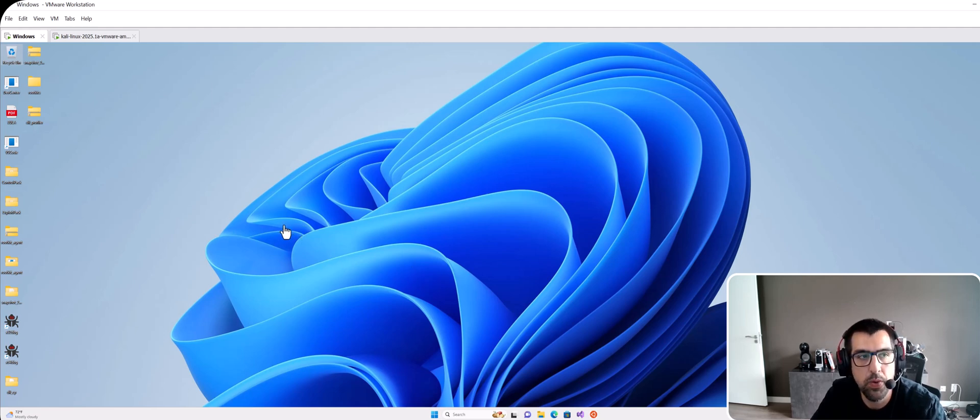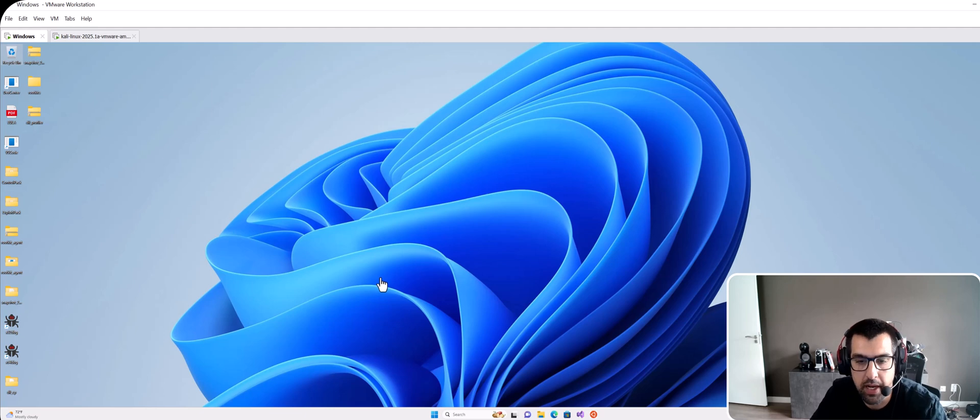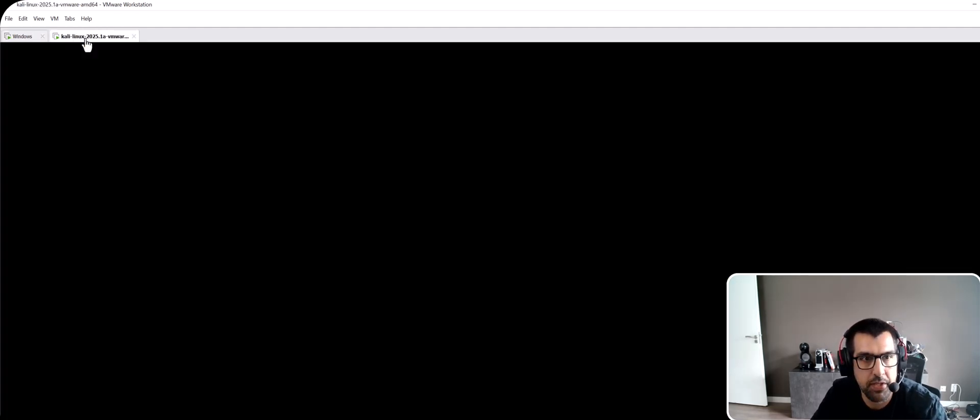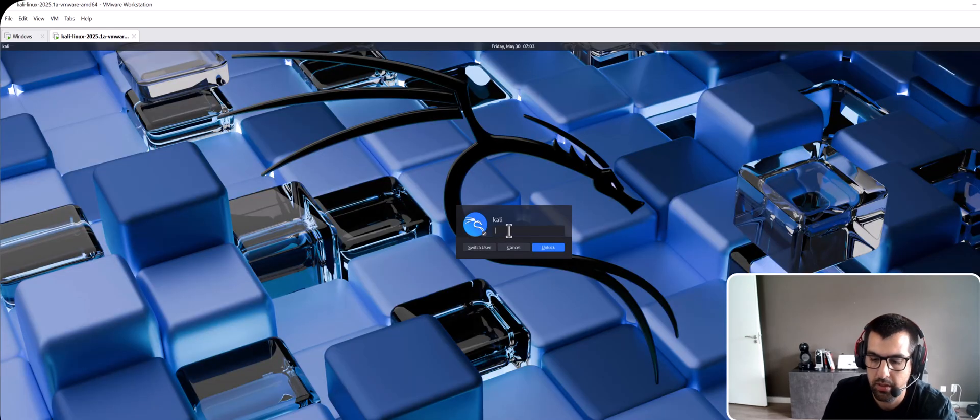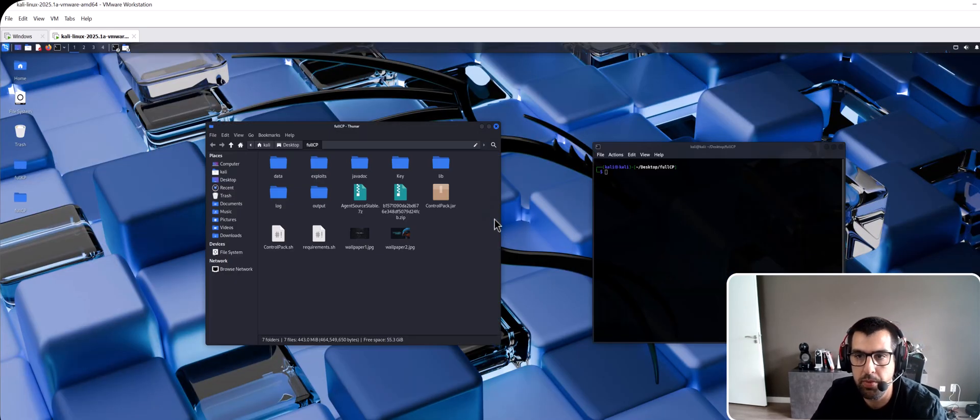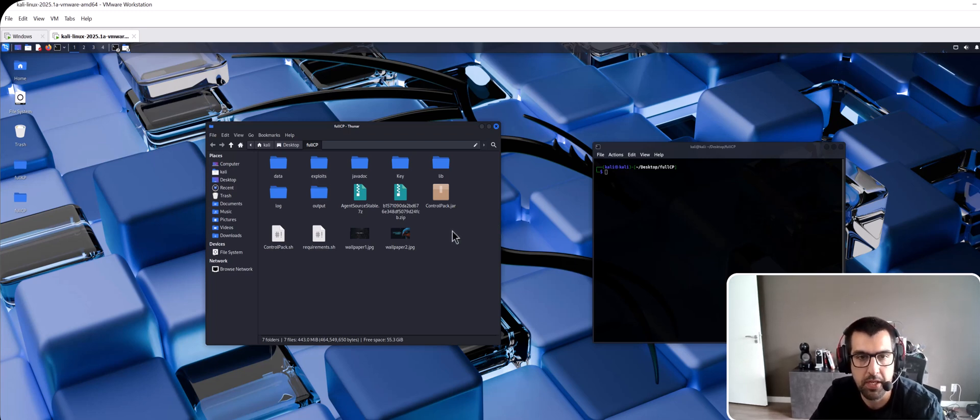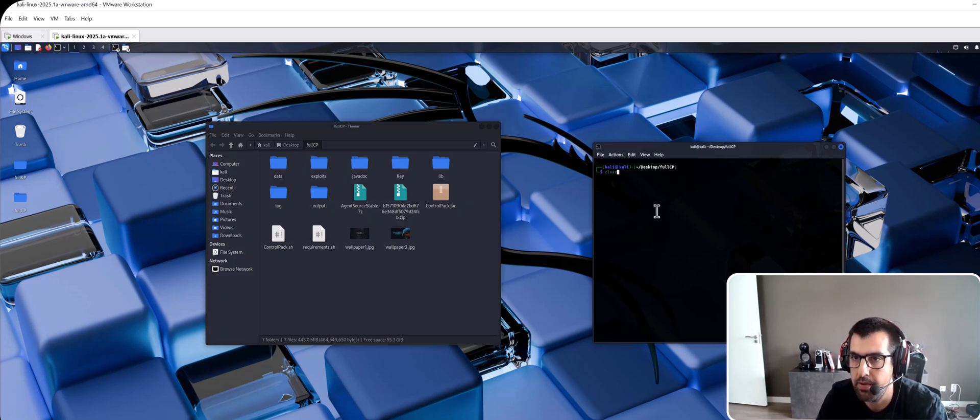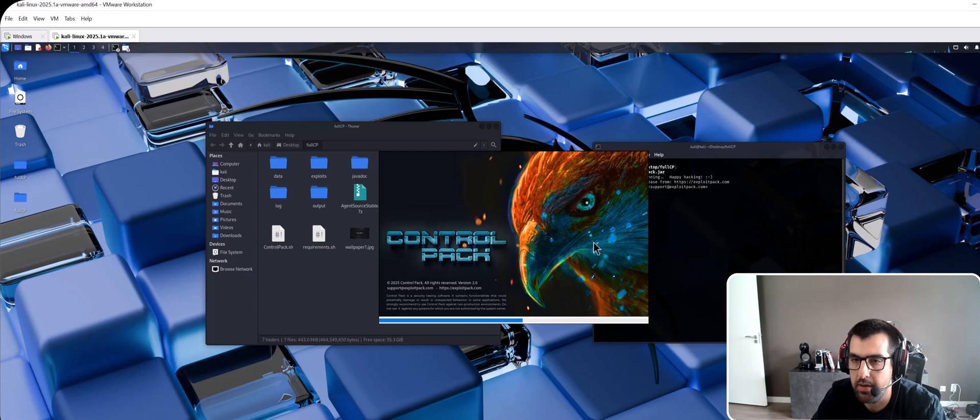It's a UAC bypass that stands for user account control. I'm gonna reproduce it using ControlPack. I have two VMs here. My first VM is running Kali and I have ControlPack running on it. So first I'm gonna run it.